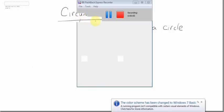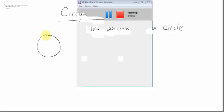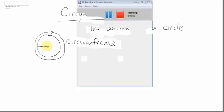Circumference is the next lesson. Circumference is basically the perimeter of a circle — the distance around the circle. There are a few other terms that go along with circumference: the distance across the circle is the diameter, and half the distance across is the radius.